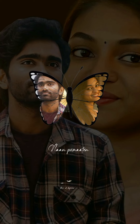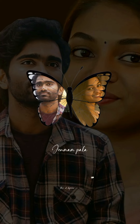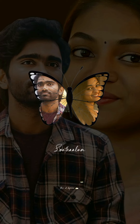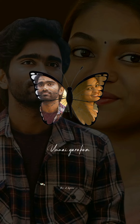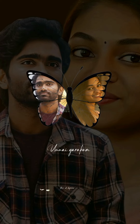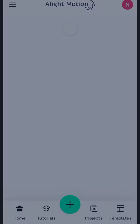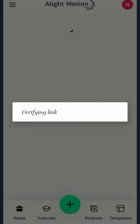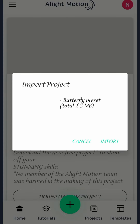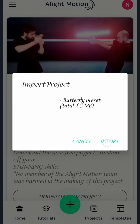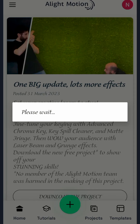Hello, I am going to show you how to edit the Instagram butterfly effect. I will show you a link in the description of this video. I will select this video and show you how to import it.